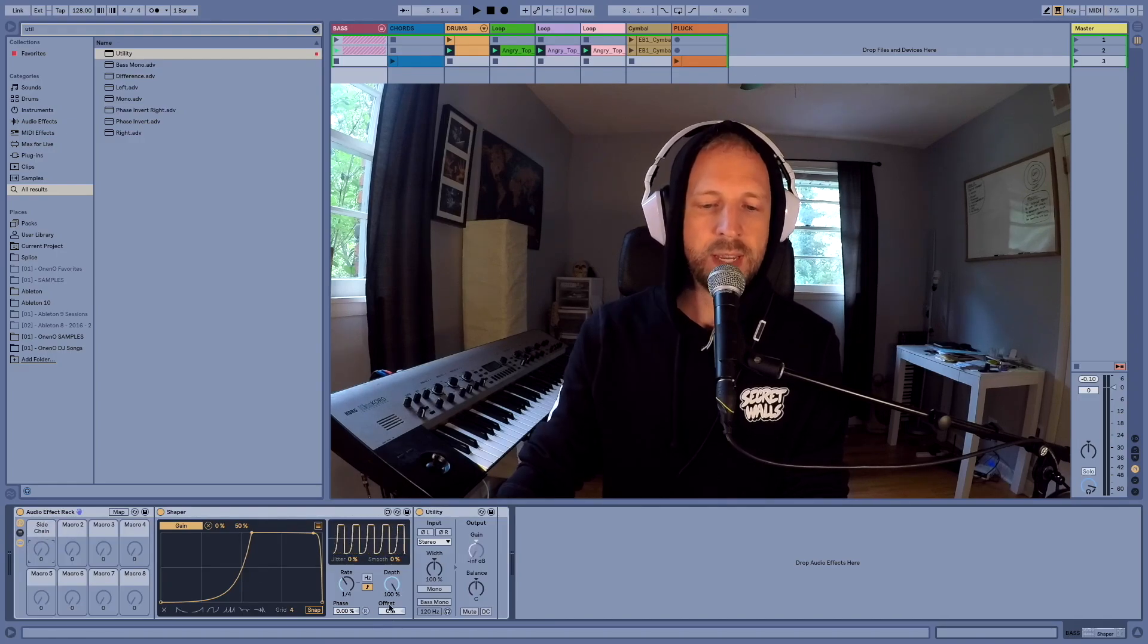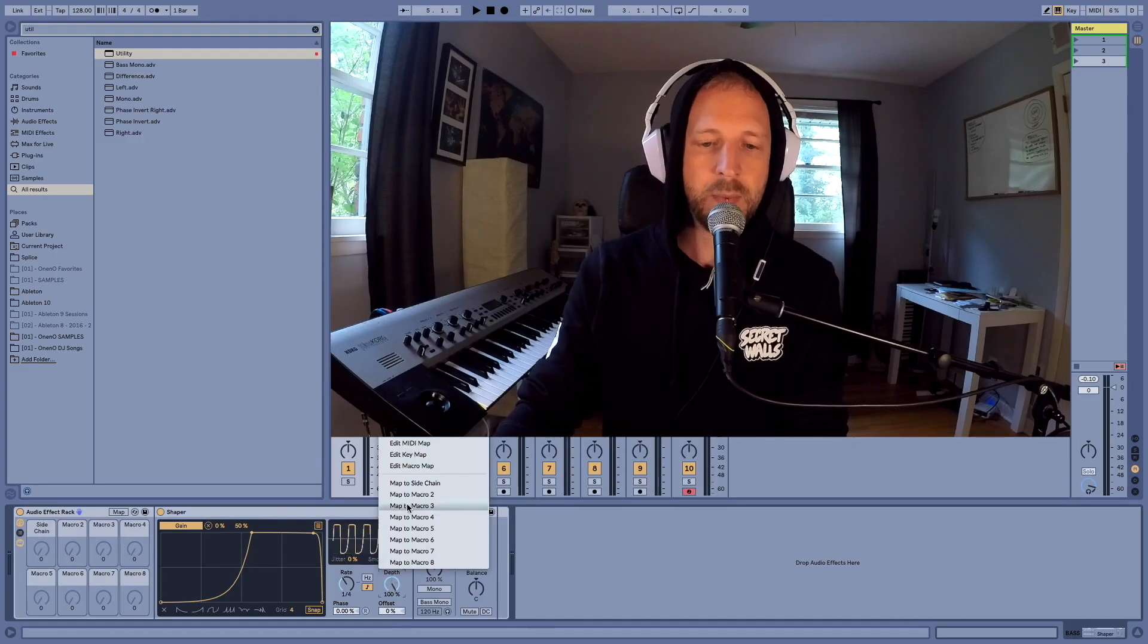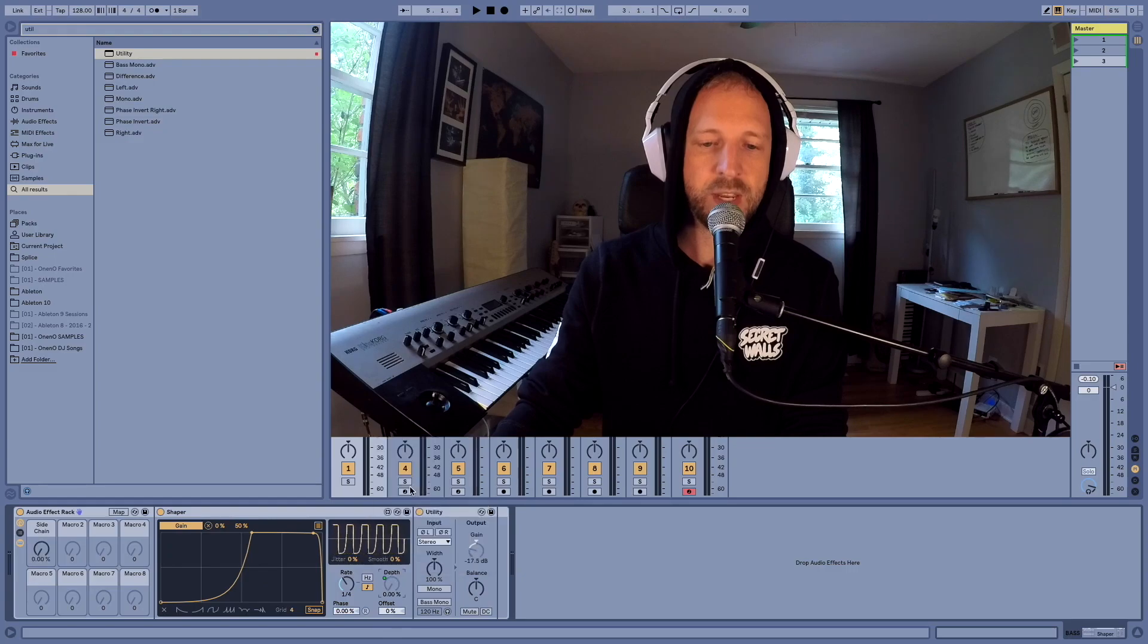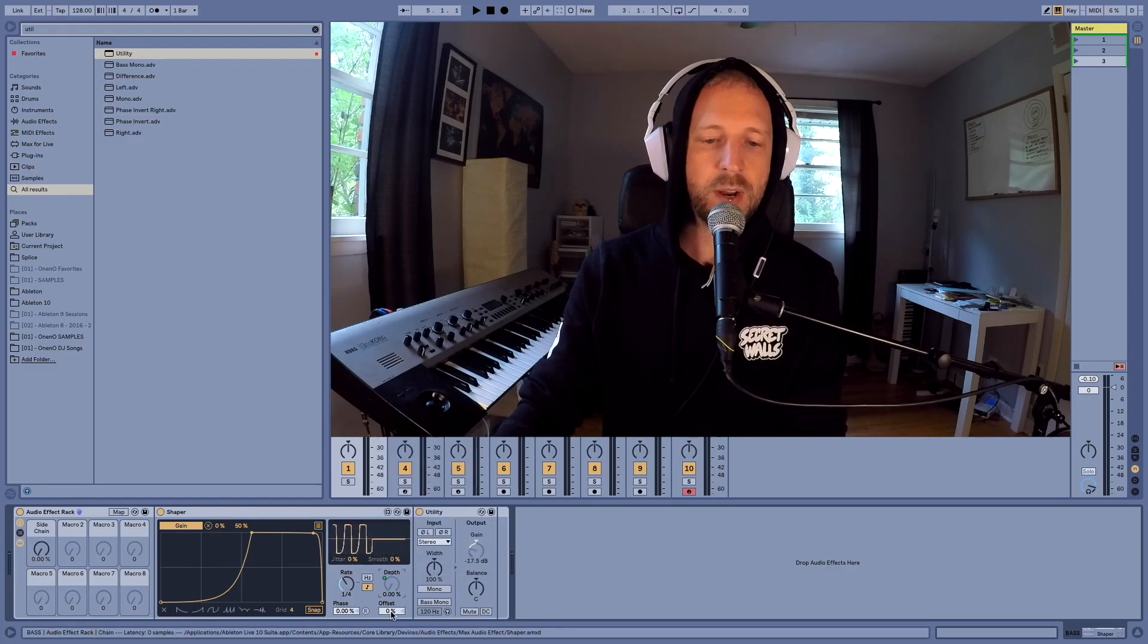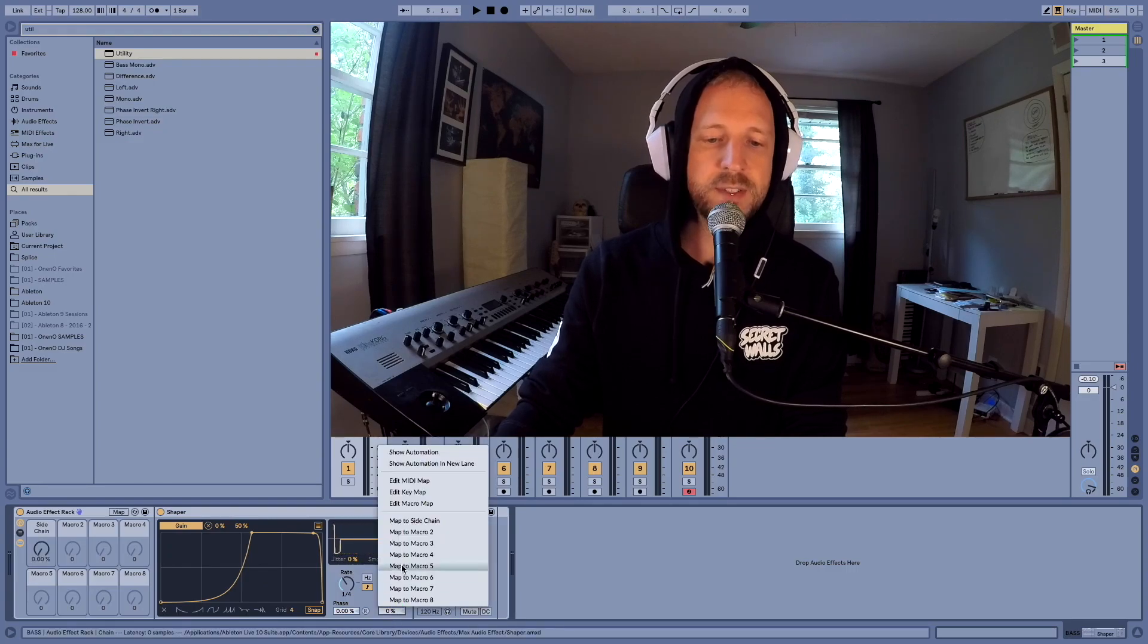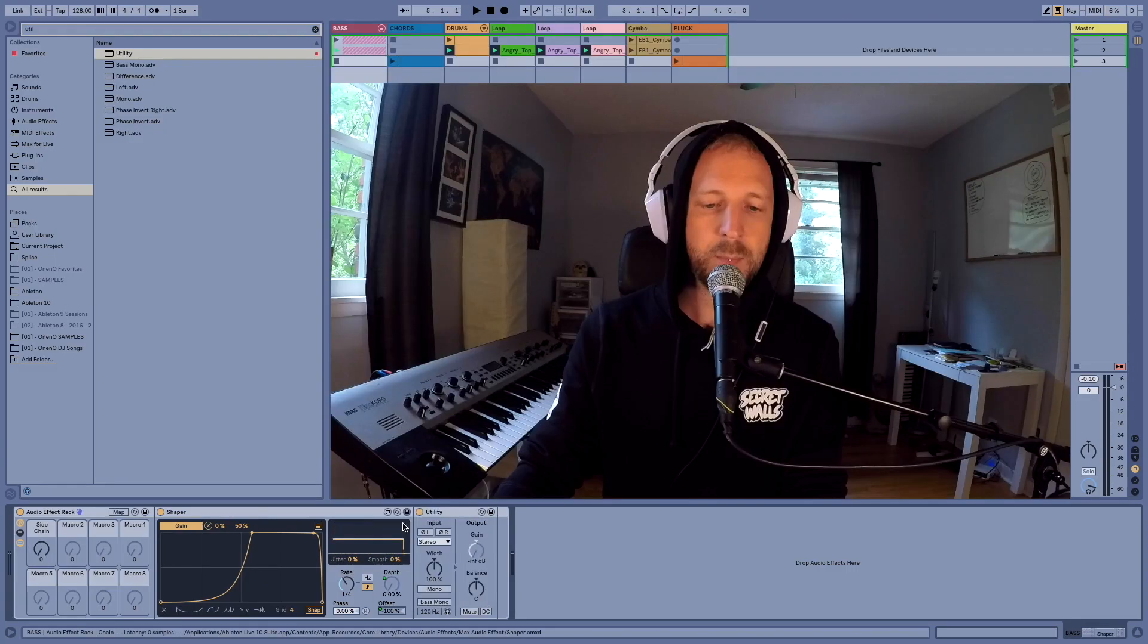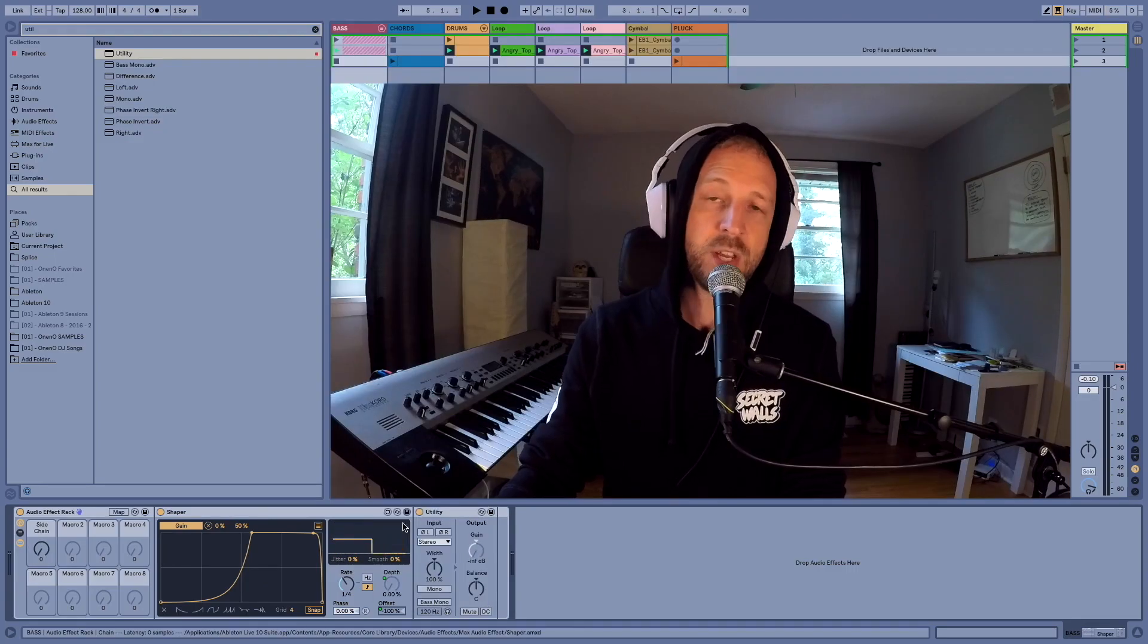Now I'm going to right click on this depth and map that to the sidechain knob and right click on the offset, map that to the sidechain knob.